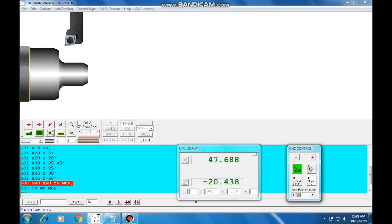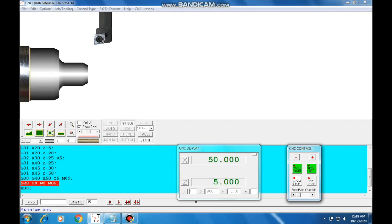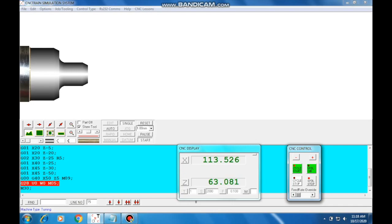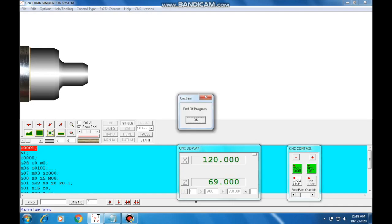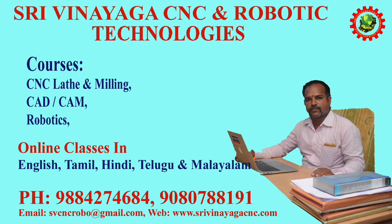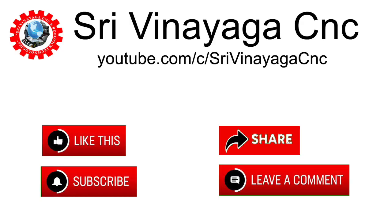Now, last point. G00, G40 — tool nose radius compensation cancel. G00, G40, X50, Z5. Then G28, U0, W0 — tool return to home position. Program end. This video should help — share and subscribe. Thank you.